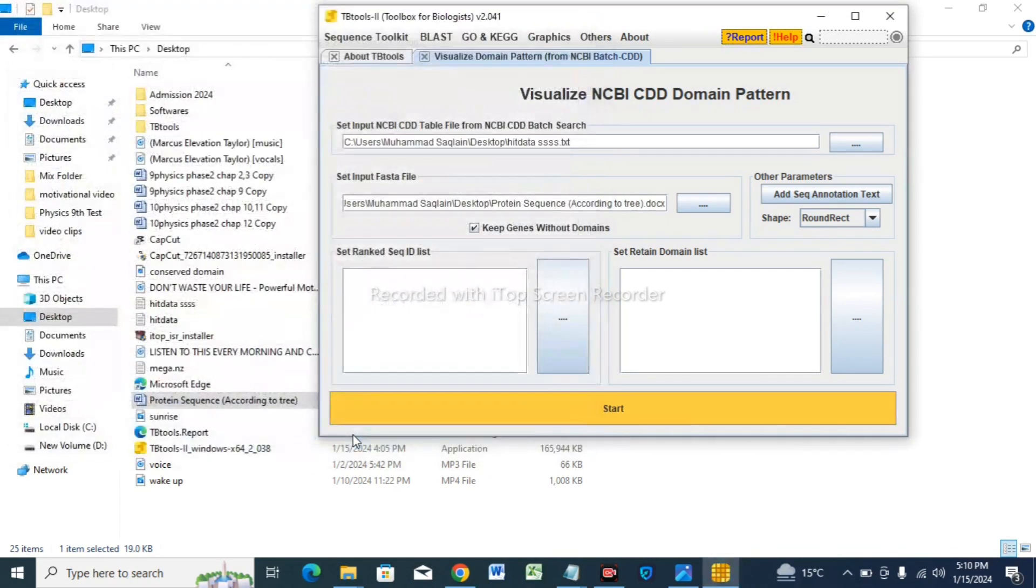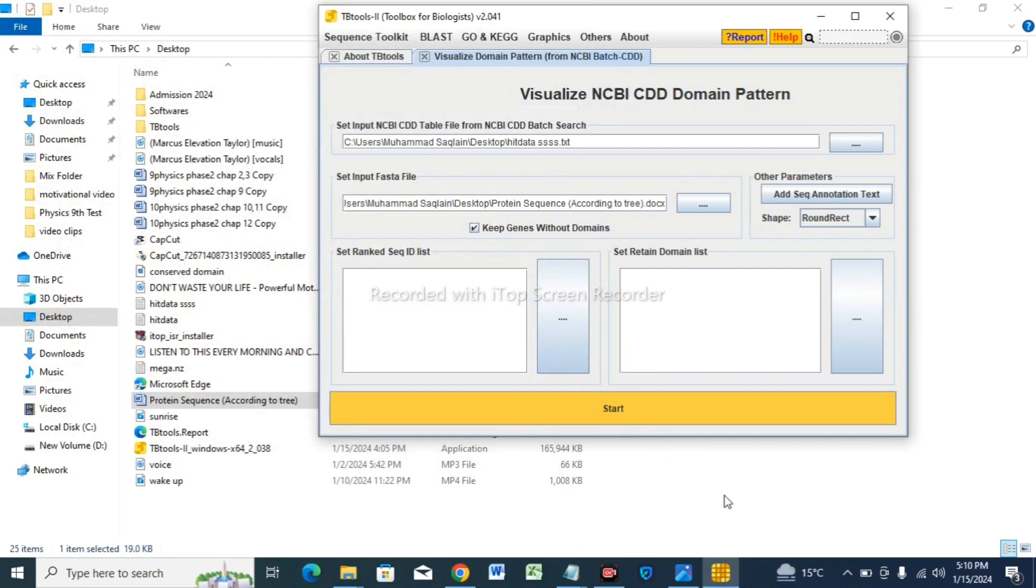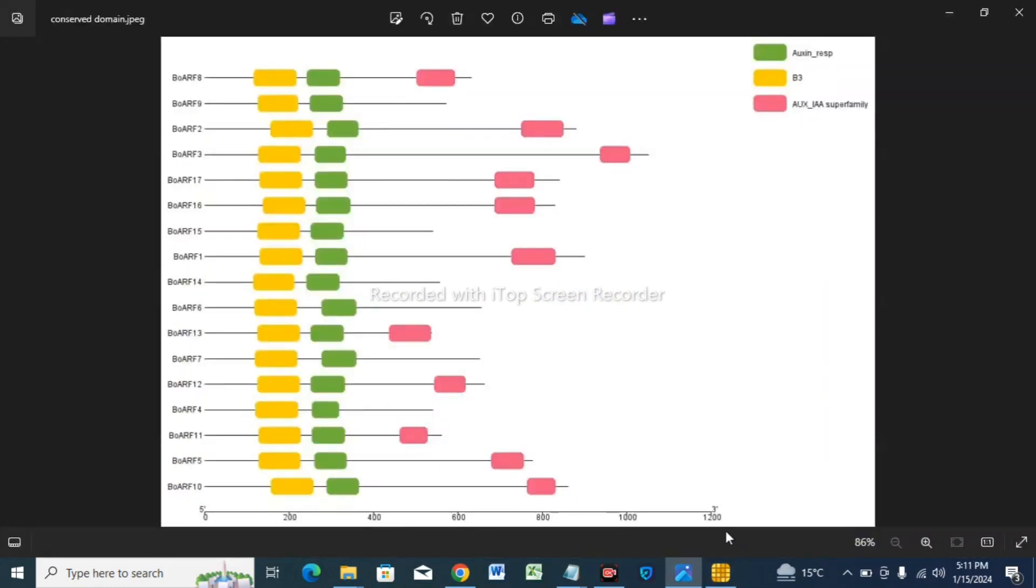Great. Now tap on the Start button. This is our conserved domain analysis. Save this image in the JPG form, which I have saved. And that's it. Thank you very much.